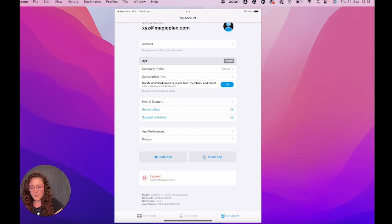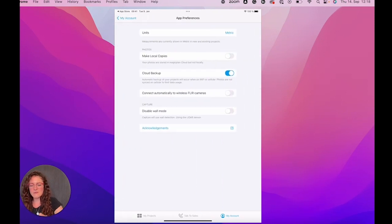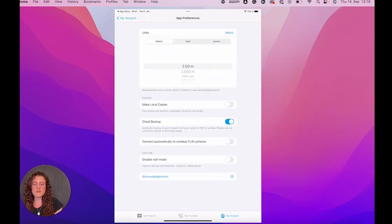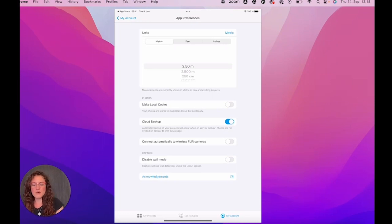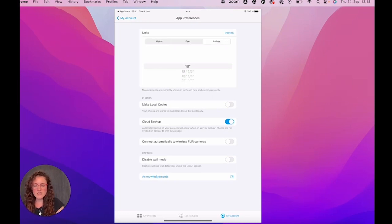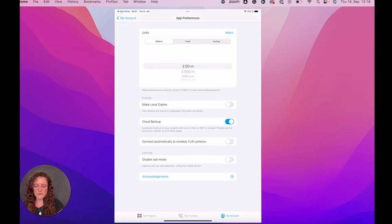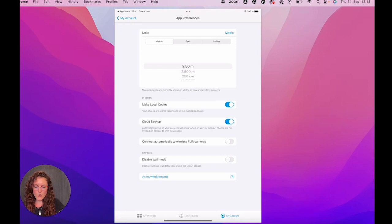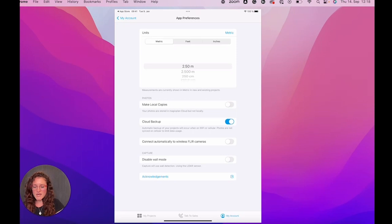In app preferences, then you can set up the units so you can decide if you want to use MagicPlan in metric or imperial with feet and inches and you can also decide where you want to save your photos. So if you want to make local copies or if you're happy saving the photos in your MagicPlan cloud.